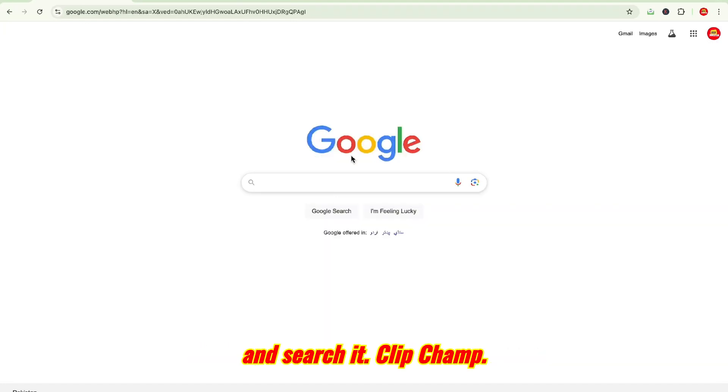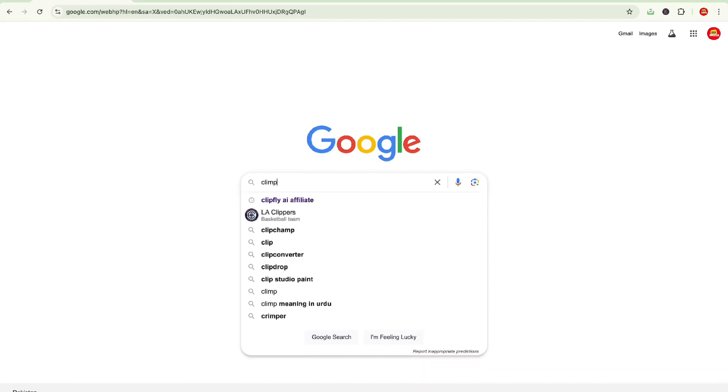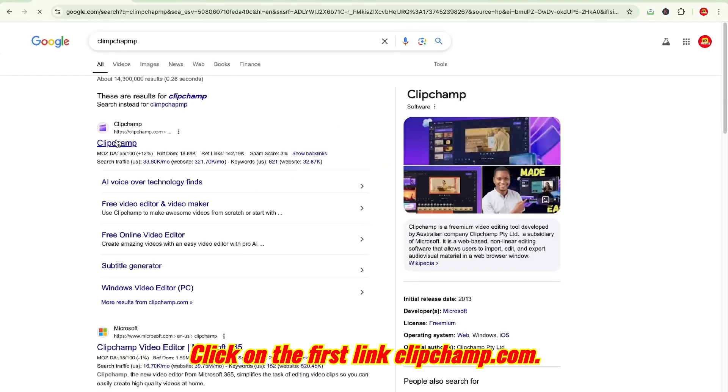Go to google.com and search for Clipchamp. Click on the first link, clipchamp.com.